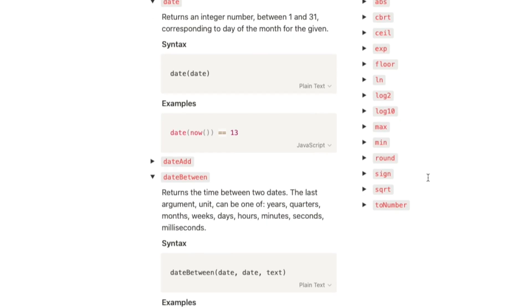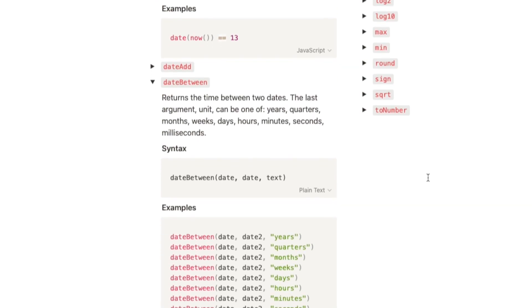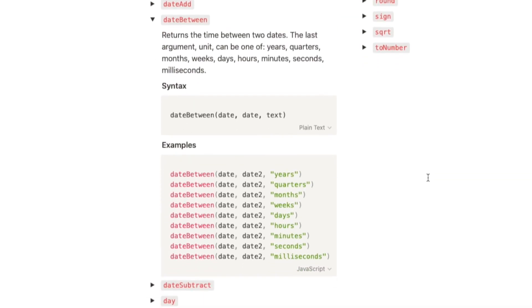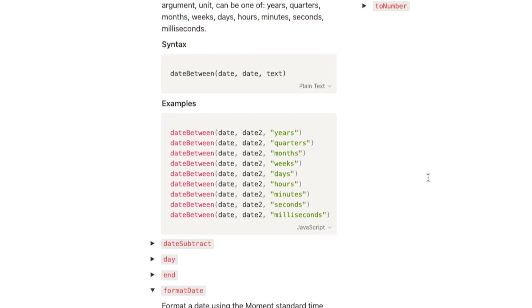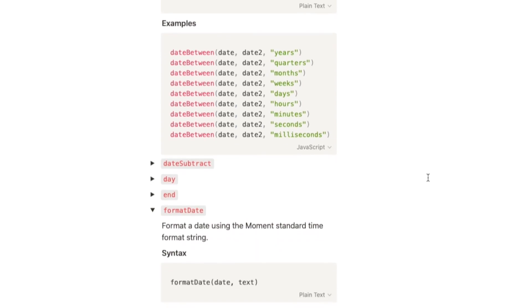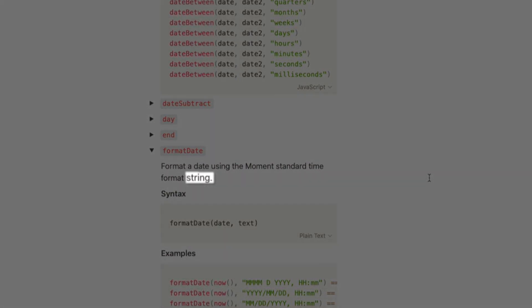So if you try and combine some of these into the same formula, you need to select the output format that you want and accordingly convert the others to the output format. For example, a date formula generates date, but the format date formula generates a text that looks like a date. Great points Jarvis.